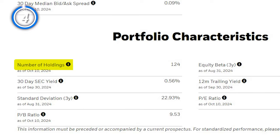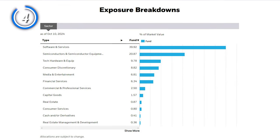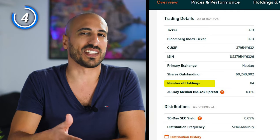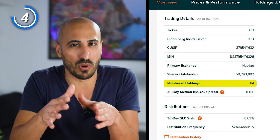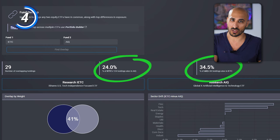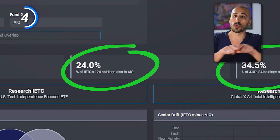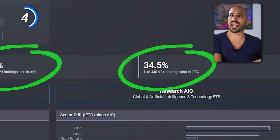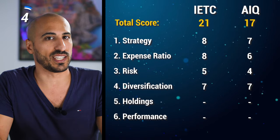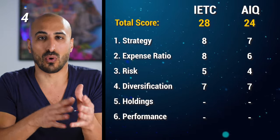The fourth point is diversification. IETC holds 124 stocks and it's quite diversified, covering the entire spectrum of US technology sectors. AIQ, with only 84 holdings, has a much narrower focus and concentrates specifically on AI and data-driven companies. If we check the overlap with ETFresearchcenter.com, the overlap between these two ETFs is not excessive — 24% of IETC's 124 holdings are also in AIQ, and 34.5% of AIQ's 84 holdings are also in IETC. I like that AIQ offers global exposure, so I'm giving seven points to both ETFs, putting the score at 28 for IETC and 24 for AIQ.